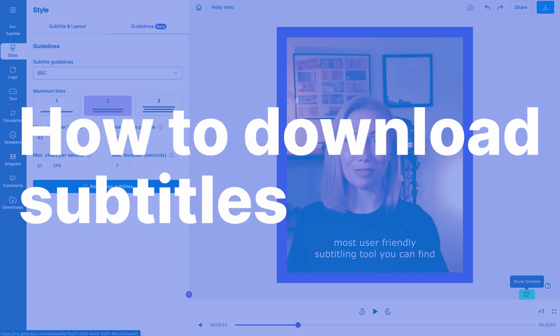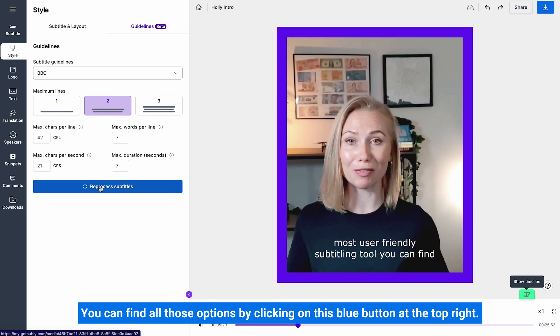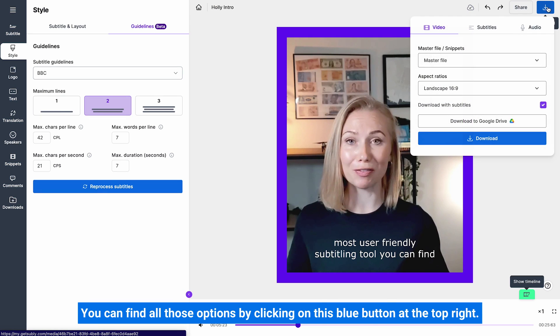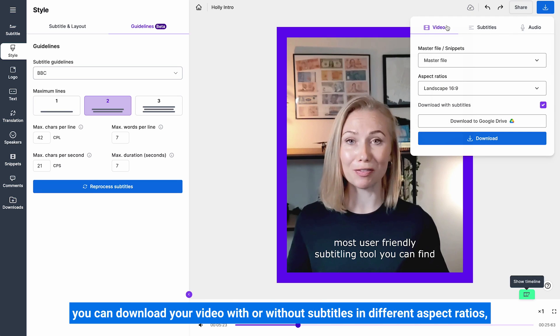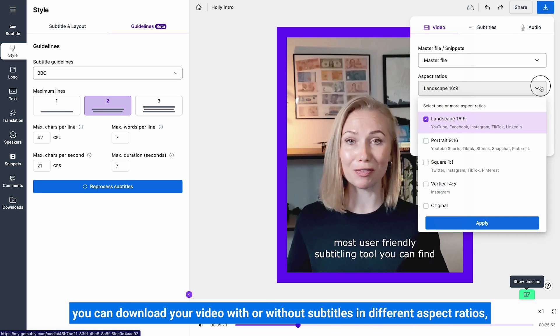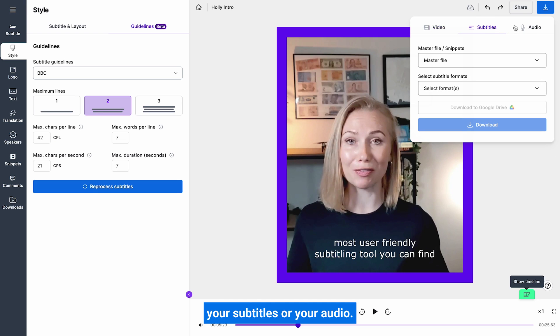How to download subtitles. Once you're happy with your subtitles, you have several options for downloading. You can find all those options by clicking on this blue button at the top right. As you can see, you can download your video with or without subtitles in different aspect ratios, your subtitles, or your audio.